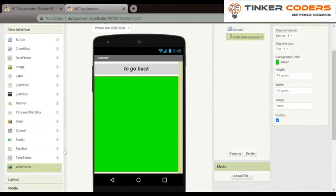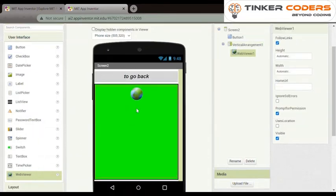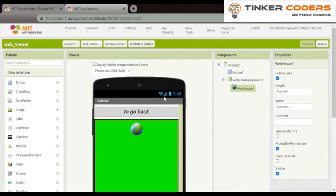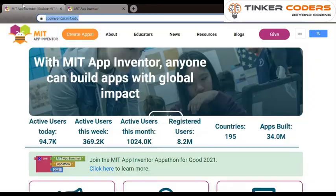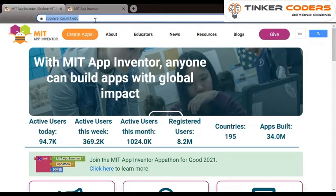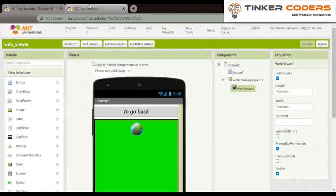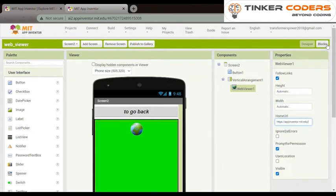In web viewer we will do something. In home URL we will go on MIT app the title screen, we will copy this link and paste it on home URL. I have pasted on this.